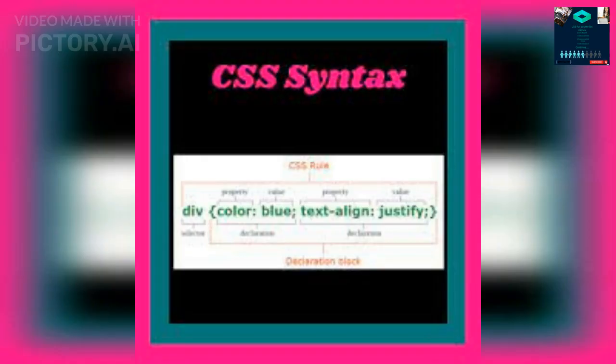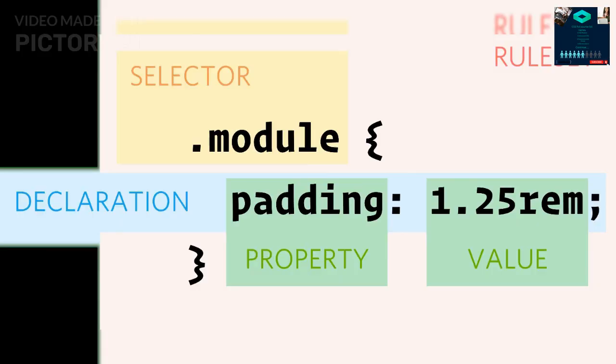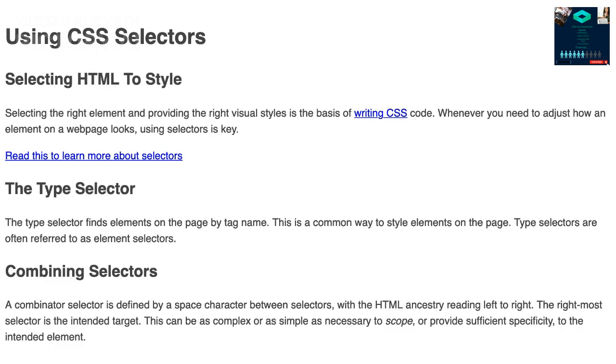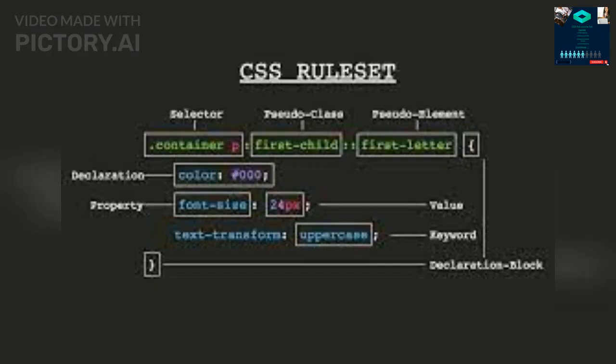CSS Syntax: CSS uses a set of rules to define how HTML elements should be displayed. Each rule consists of a selector and a declaration block. The selector selects the HTML elements to apply the styles to, and the declaration block contains one or more declarations that define the styles to apply. For example, the following CSS rule sets the font color of all paragraphs to red: p { color: red; }